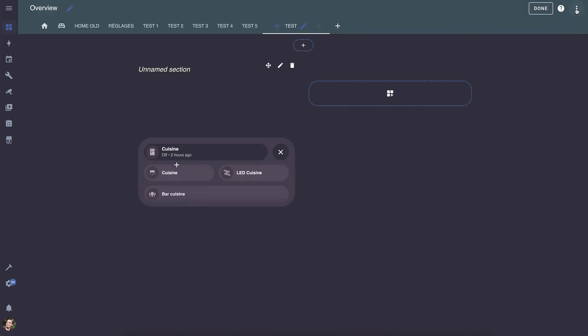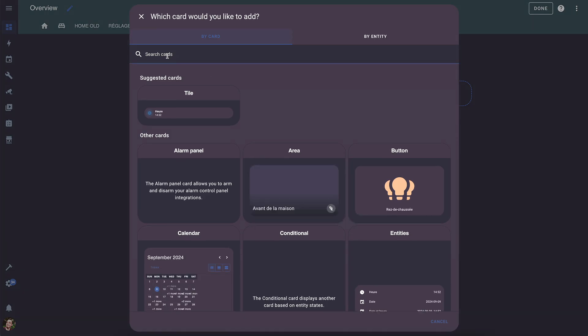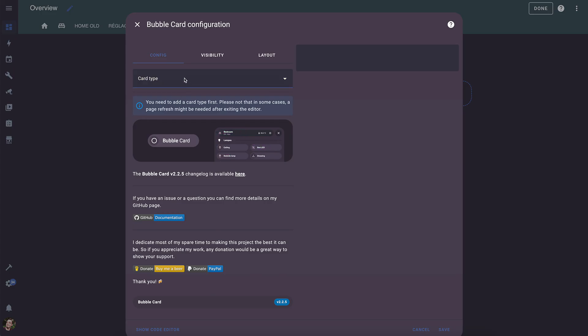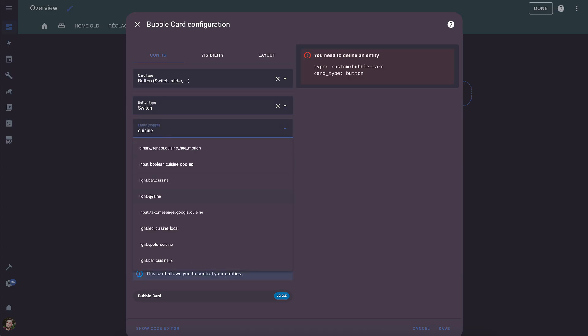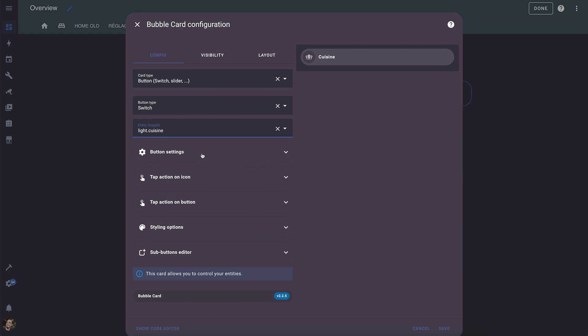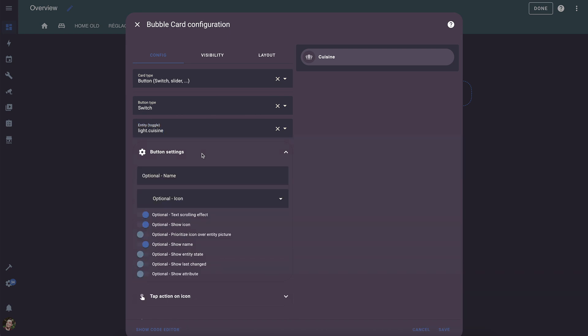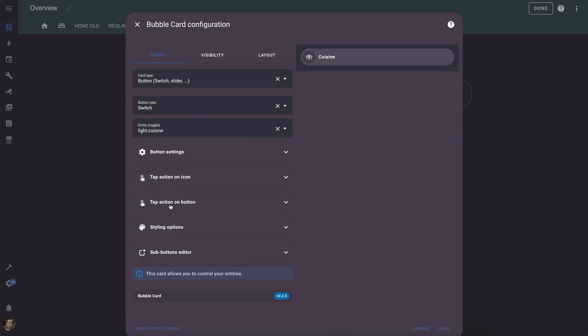You will now need to create a button to make it appear. Now, go back to the editor and search for bubble card again. For the card type, select button. Configure it according to your needs. Just like you did for the header of your pop-up, the settings are the same.